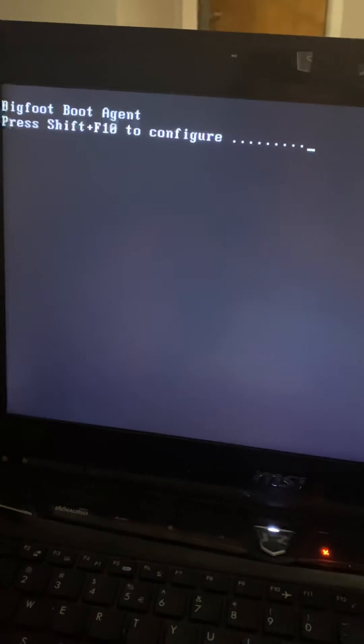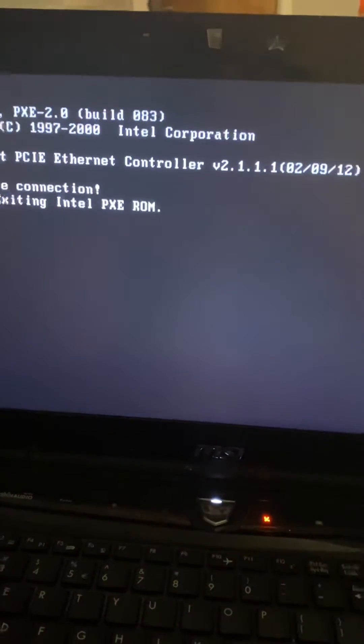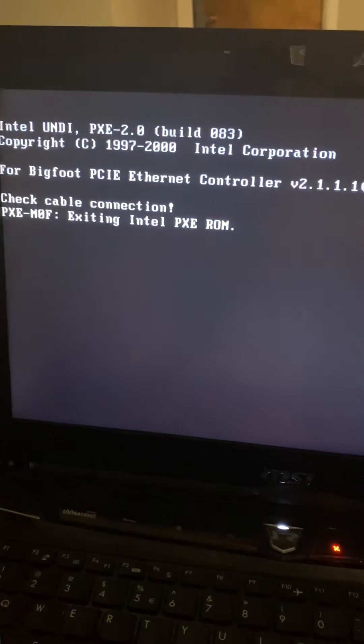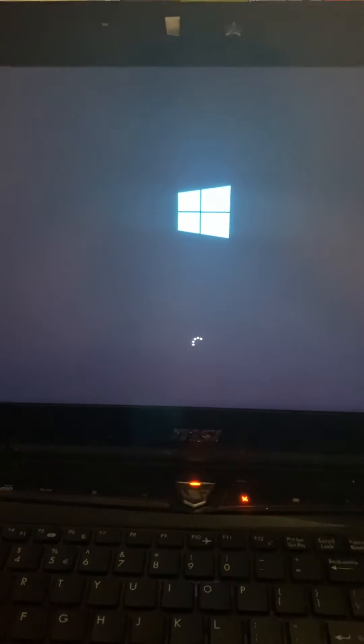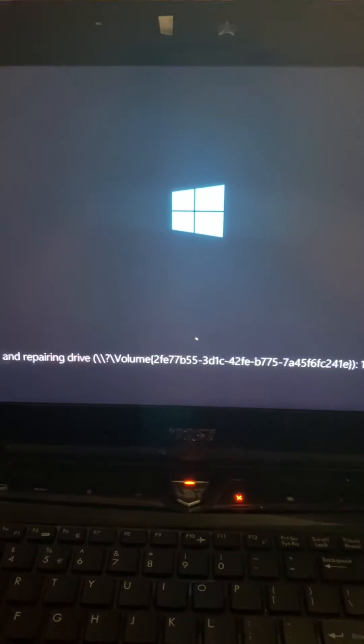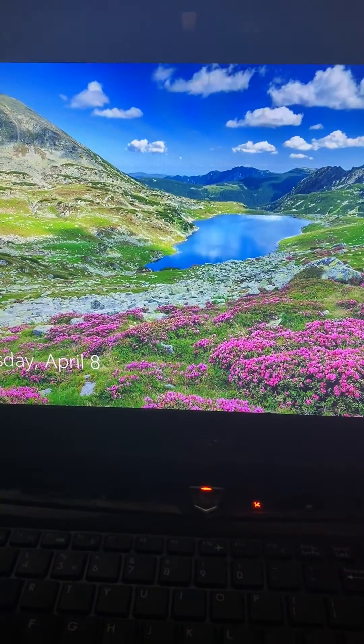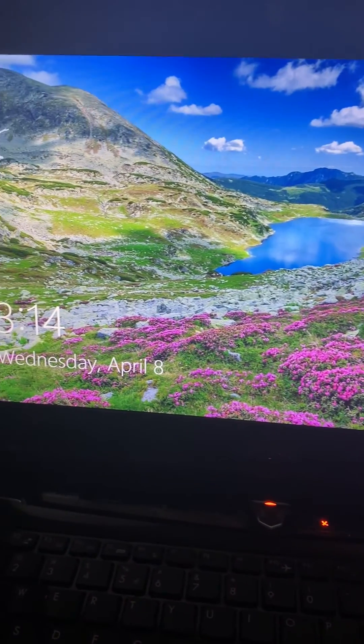And there we go. Let it load up — and there you have it.